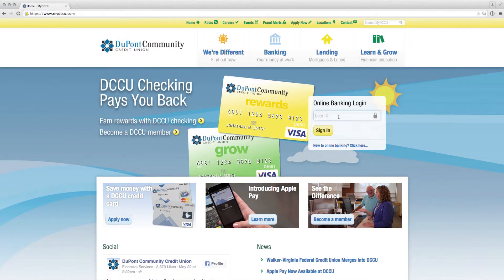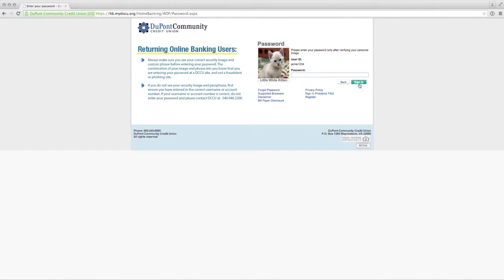First, visit mydccu.com to log into your account. Enter your user ID in the Online Banking sign-in box and click Sign In. On the next screen, verify your security image and enter your password, then click Sign In to access your account.